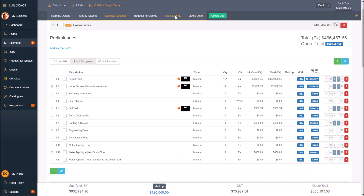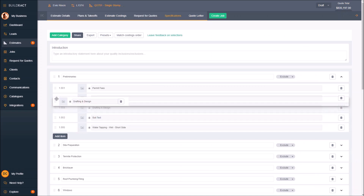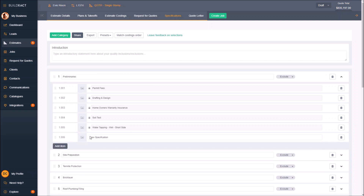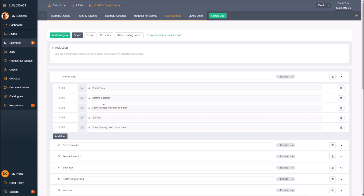Going back to the specifications, once they're in here you can grab them and drag them with these little dots. You can do the same with the actual categories themselves. You can add items if you need to add additional descriptions or things that weren't mentioned in the costings — just free-type them in and really make it look the way you want it to look.